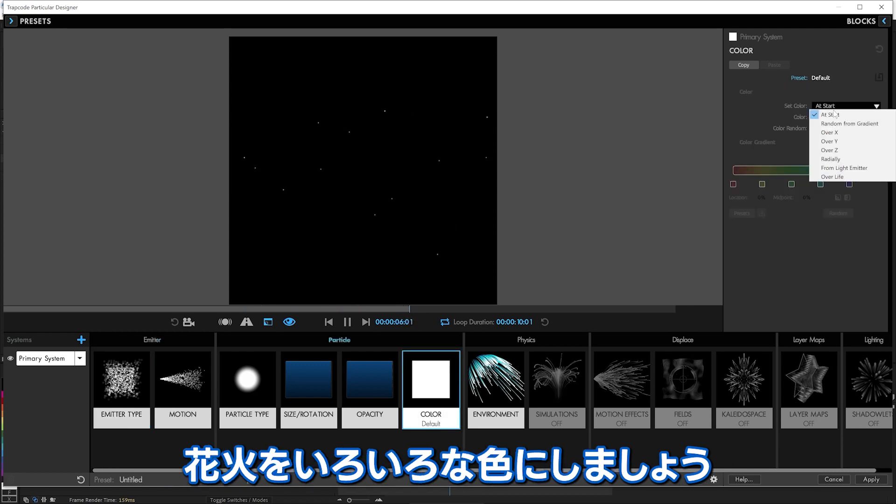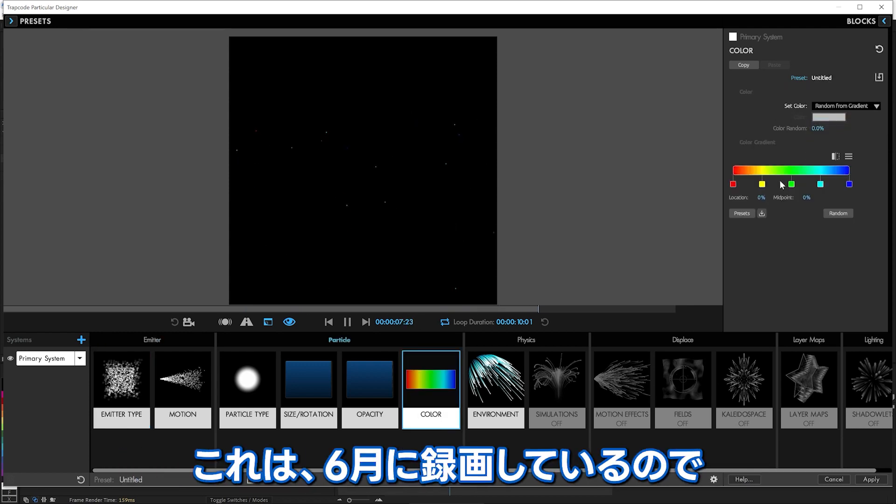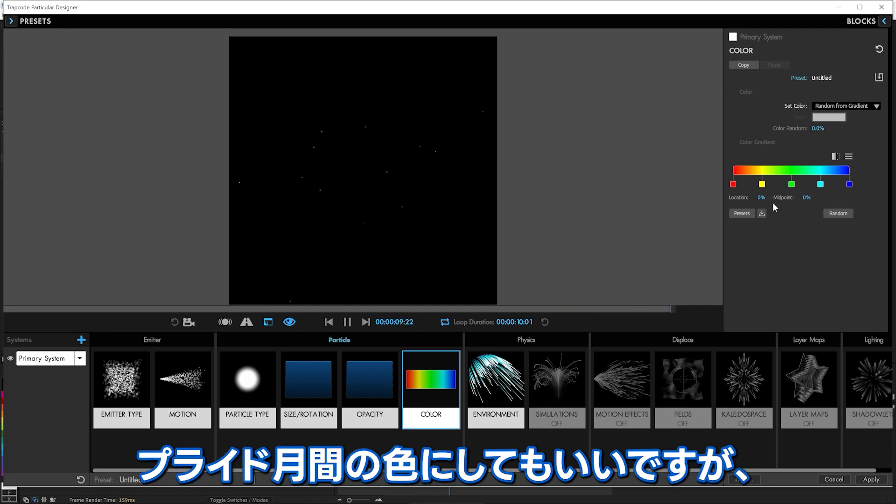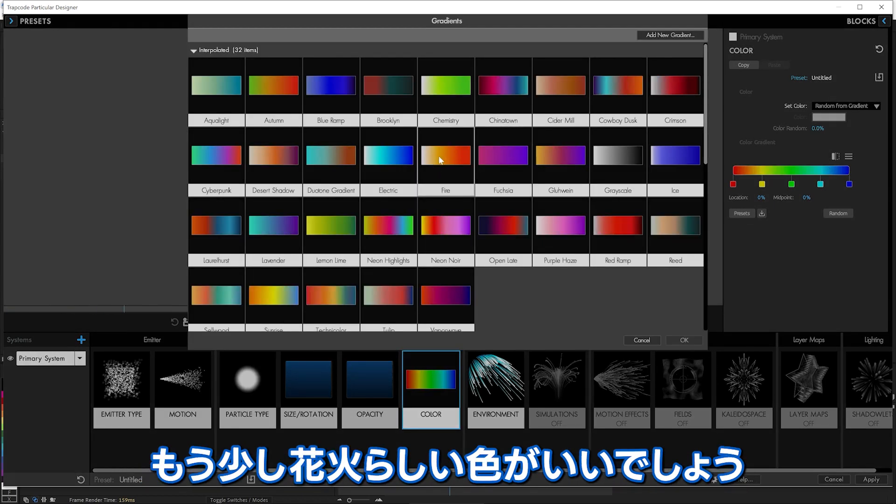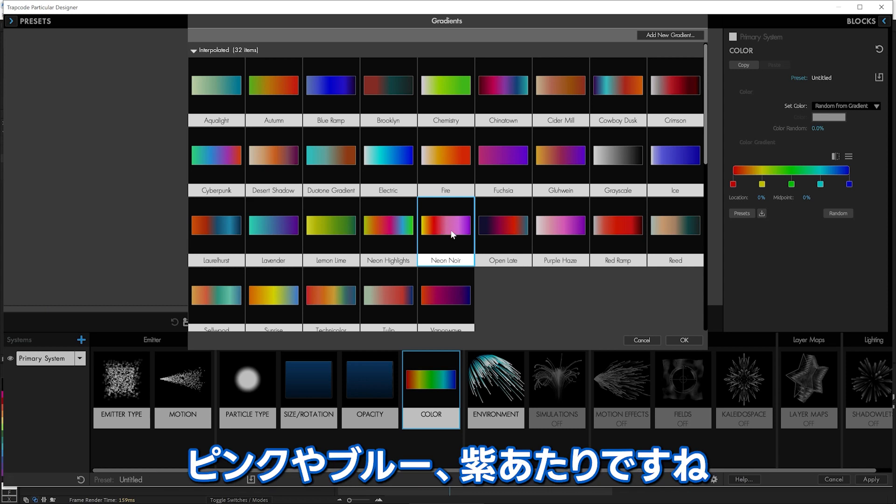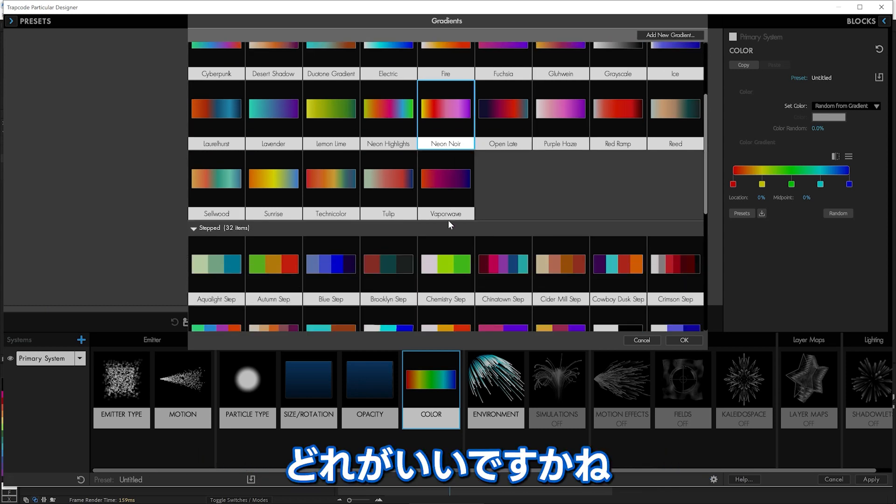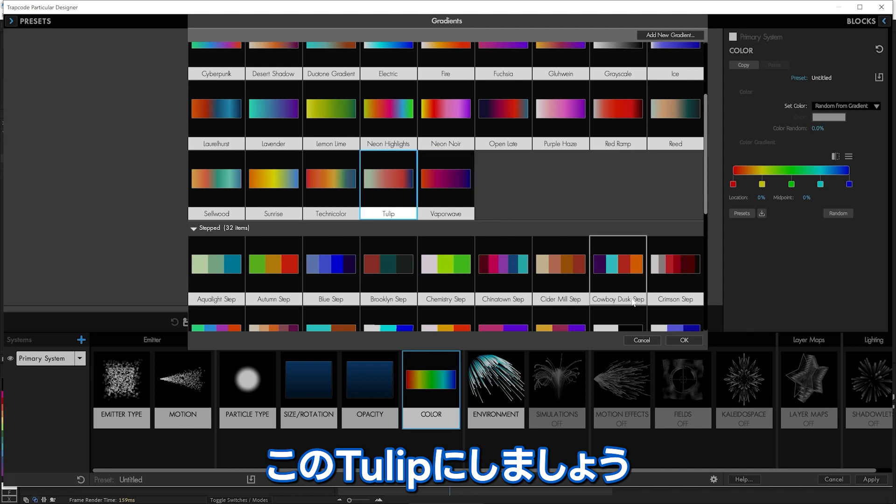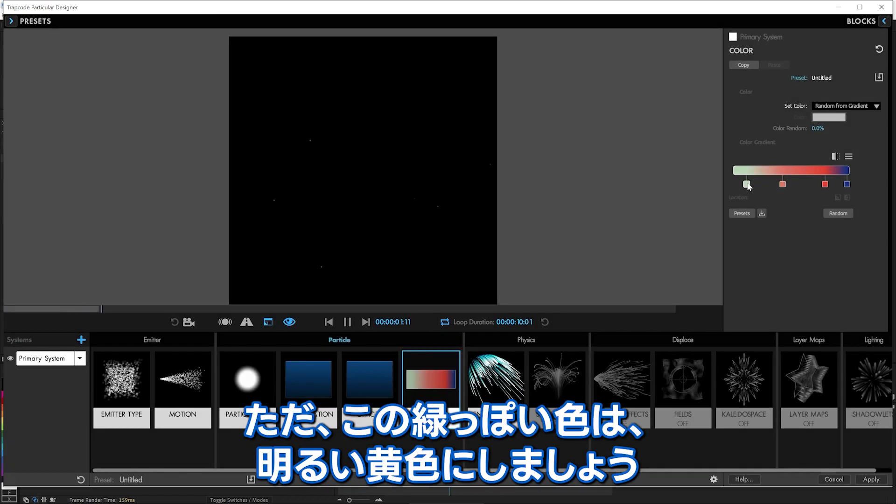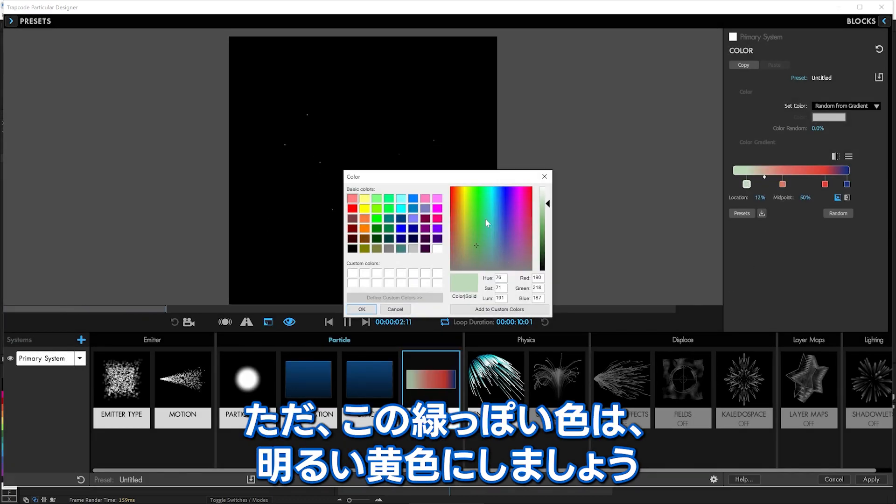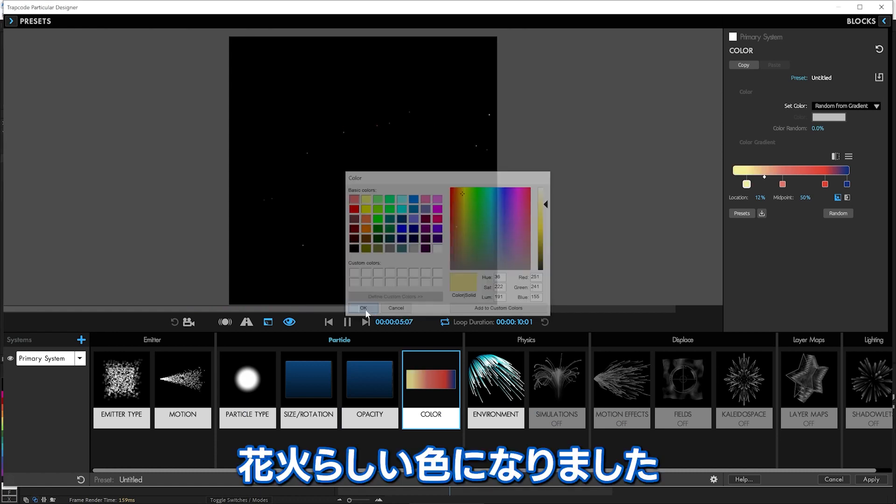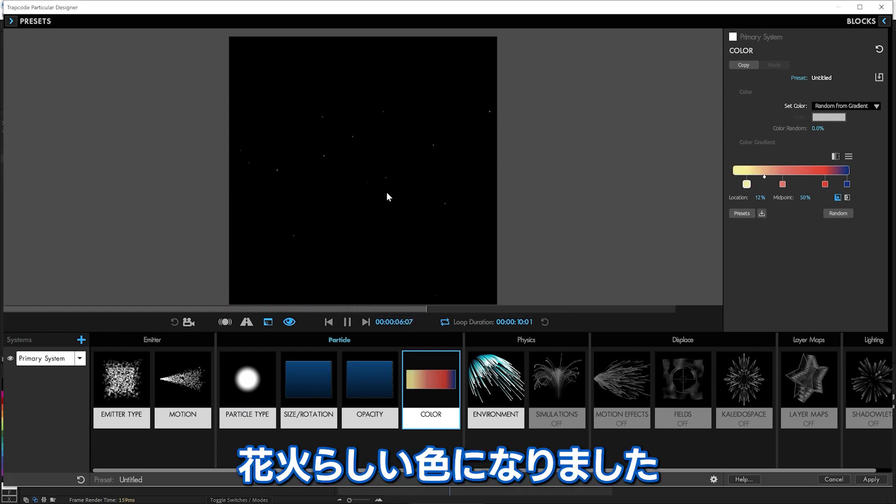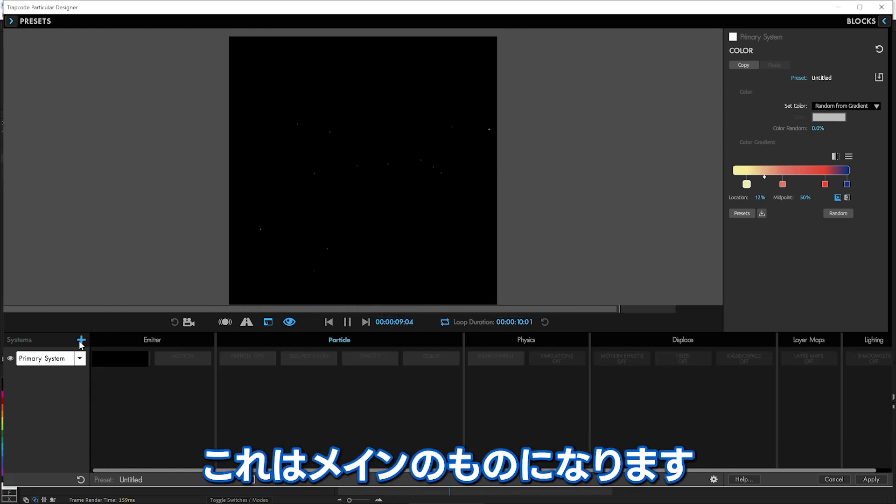And let's give them some more firework-y colors. We'll pick random gradient. It is still June as I'm recording this, so we could go with the Pride Month colors, but I think we're going to go more firework-y tones. You know, pinks and blues and purples. Let's do this tulip one. But we'll change this kind of green-y color to more of a bright yellow. So there we go. Some nice firework-y colors, and I think that'll do it for our main ones.